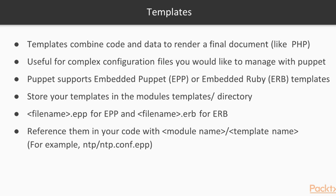So what are templates? Templates combine code and data to render a final document. You can think about Puppet templates like PHP code where you mix HTML and PHP statements.